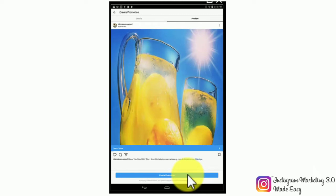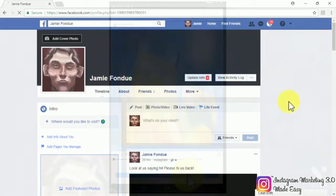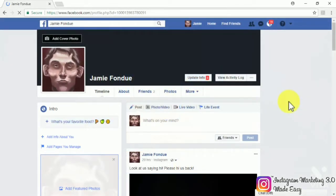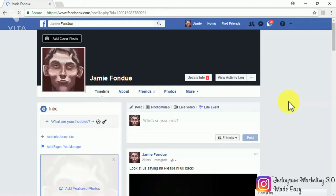Let's continue with the other types of ads. The following types of Instagram ads can only be created through Facebook and only through the desktop version. You can create these ads by either using the adverts manager or the power editor. We're going to show you how to use the adverts manager to create them, as that is the easiest, most direct way.